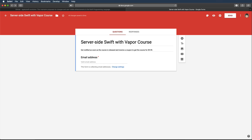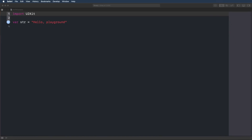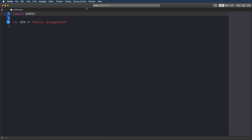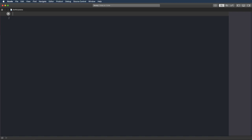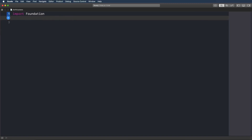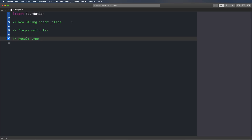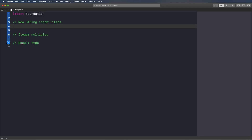Now let's look at my three favorite new features in Swift 5. I've prepared a little playground — just create a new playground, name it whatever you want, remove the template code, and import Foundation. The three features I'd like to share are: new string capabilities, the ability to test for integer multiples, and a cool new Result type that's really useful for asynchronous API calls.